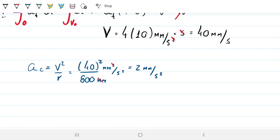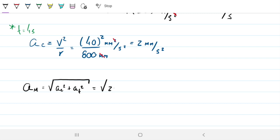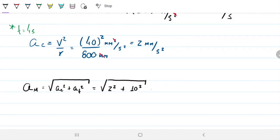So the magnitude at t equals 4 seconds is the square root of AC squared plus AT squared — that's square root of 2 squared plus 10 squared. Note that the tangential acceleration dominates, so we expect a result closer to 10 than to 2. We get 10.2 mm/s², which is the answer for Part A.